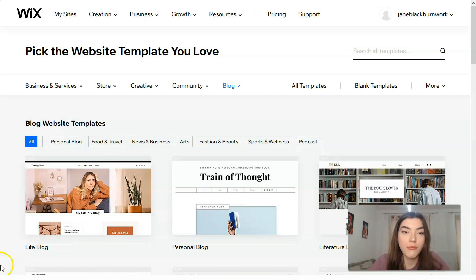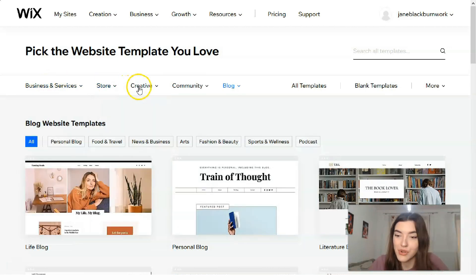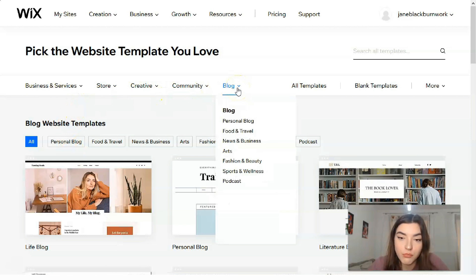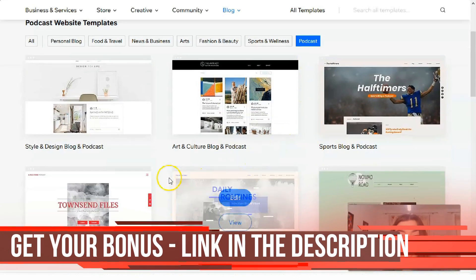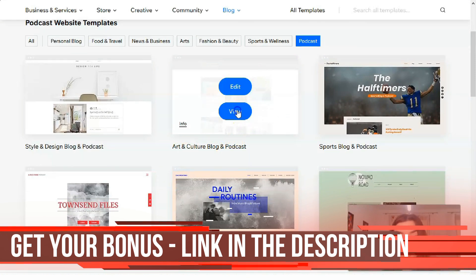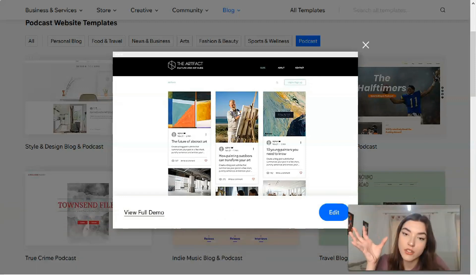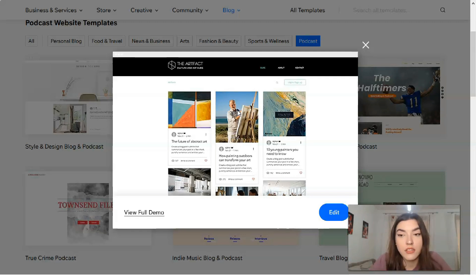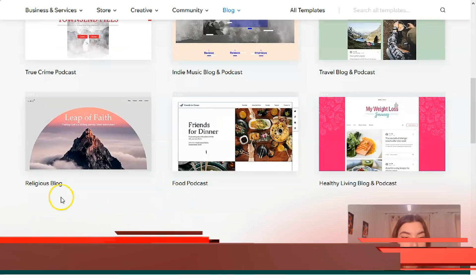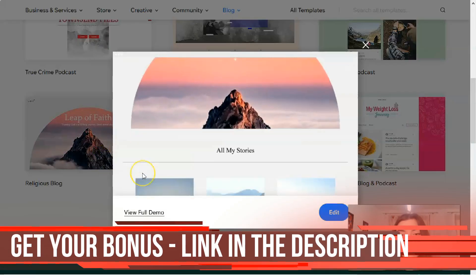We have many categories such as Business and Services, Stores, Creatives, Communities, and Blogs. Each category has subcategories. I've chosen Blog, so let's start with a Podcast template, for example. We have an Art and Culture Blog and Podcast. You can watch a preview — basically a short video or widget showing how it looks — so you can analyze if it's right for you. If not, you can search for other templates.